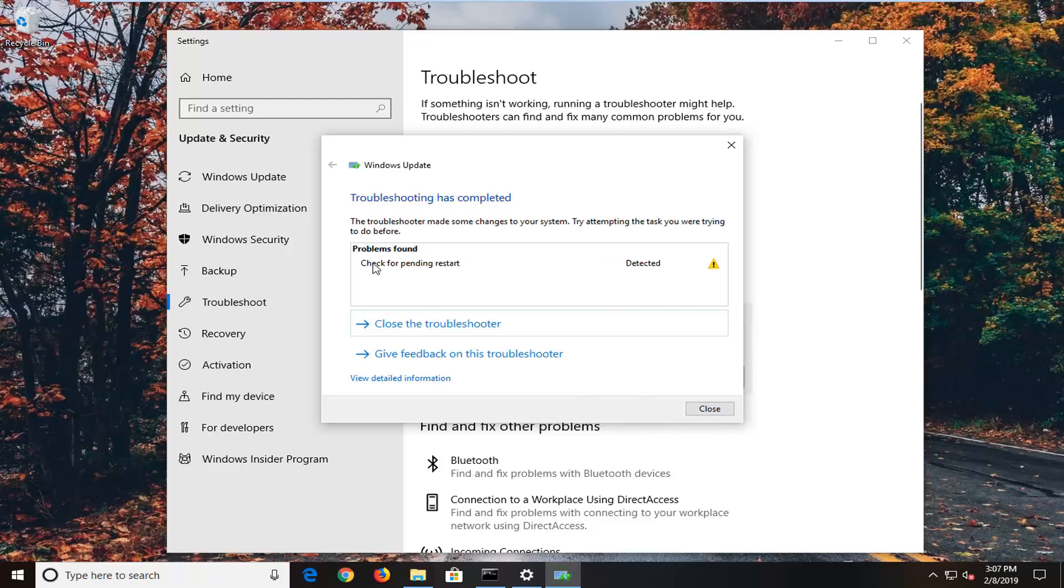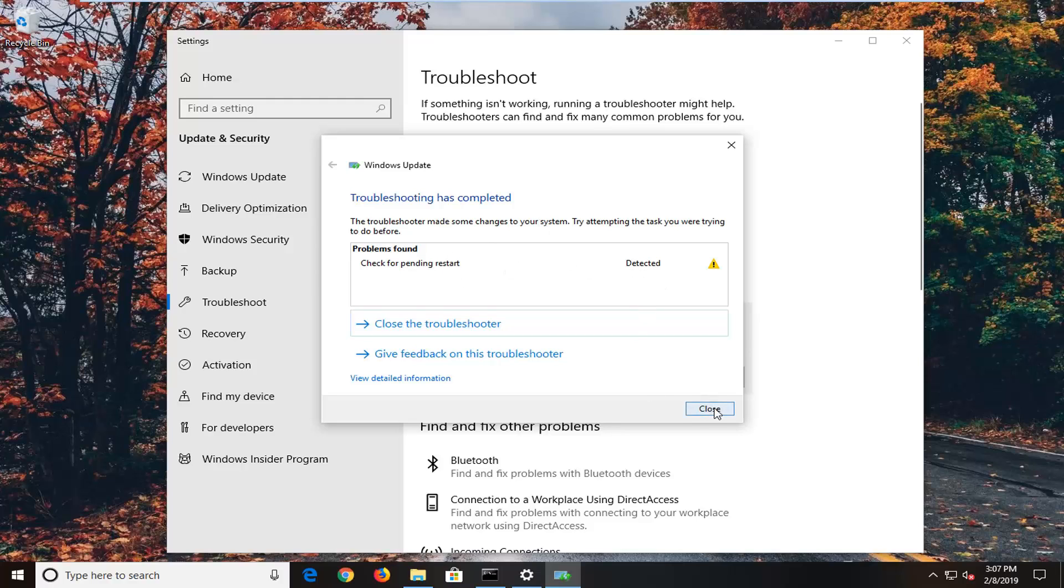You see it's checking for pending restart. I've noticed before that it will come back if it finds issues with your services and will resolve those issues. Hopefully the troubleshooting utility will be able to resolve the problem.